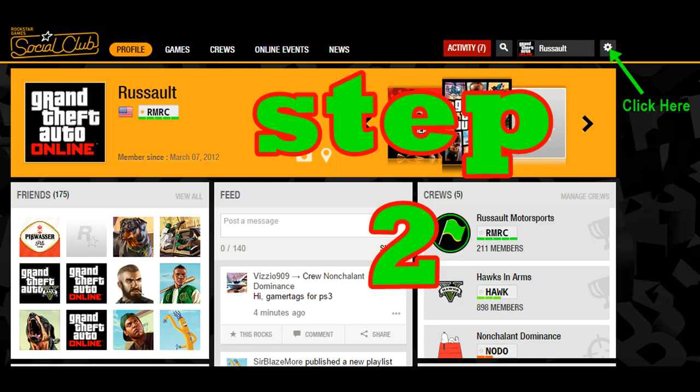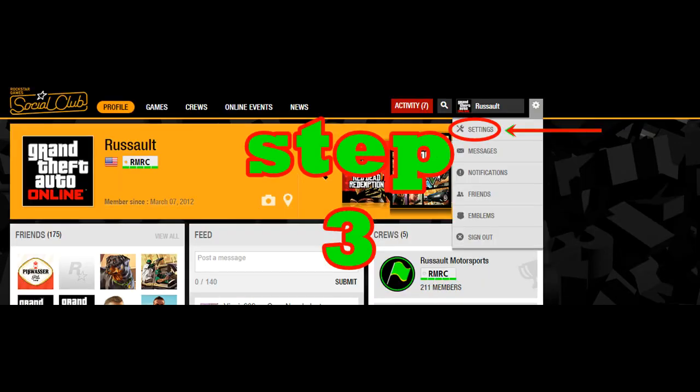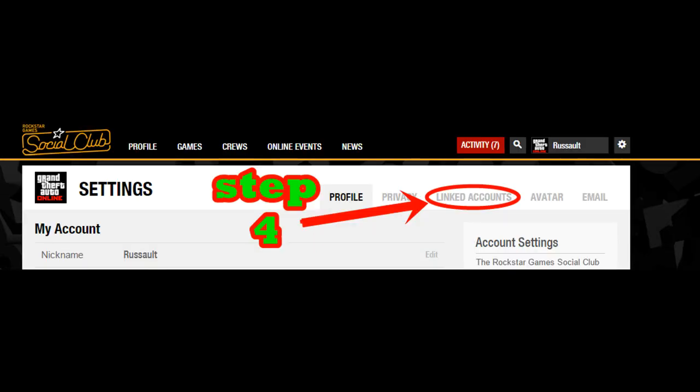Step 2: click on the asterisk at the far top right — that's going to open up a drop-down menu. Click on Settings. That'll take you into your settings, then click on Linked Accounts.